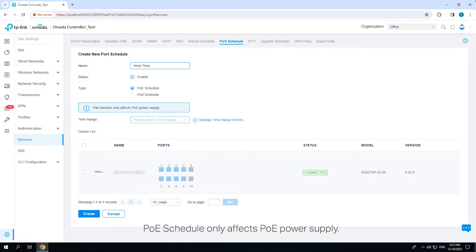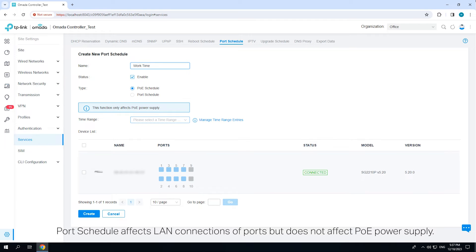POE schedule only affects POE power supply. Port schedule affects LAN connections of ports but does not affect POE power supply.